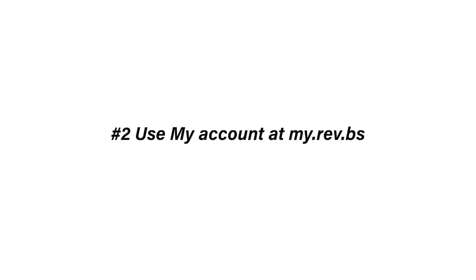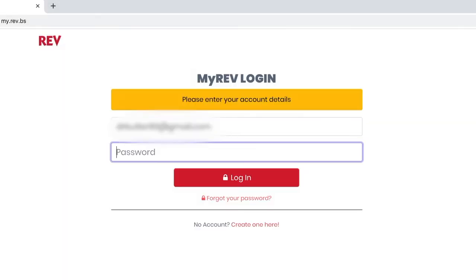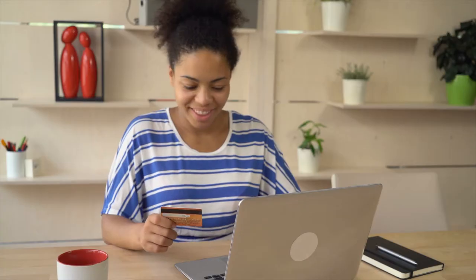Number two, use my account at my.rev.bs to create an account. All you need is an account number and an email address. Get your credit card handy and it's easy as 1-2-3.